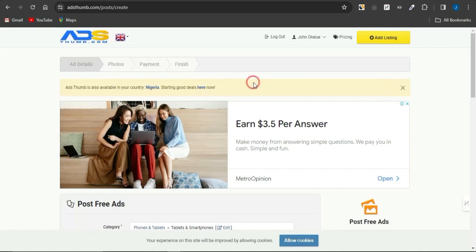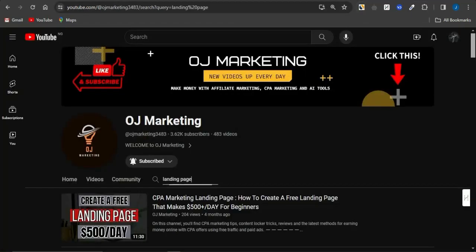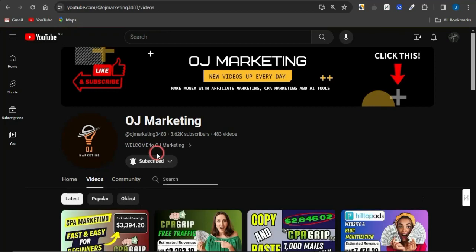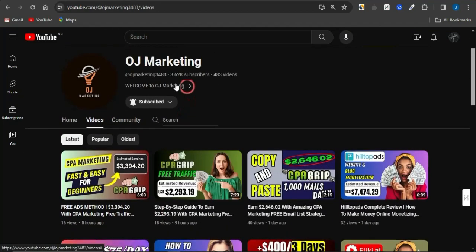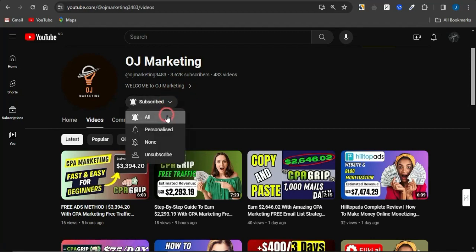This is a very cool strategy you can leverage right now to start making money online with CPA marketing. Head to my channel OJ Marketing where I regularly create videos to help boost your income online. Hit the like button, subscribe to the channel, and turn on your notification bell to always get alerted when I release new videos. That's it for now — thank you all for watching and goodbye.